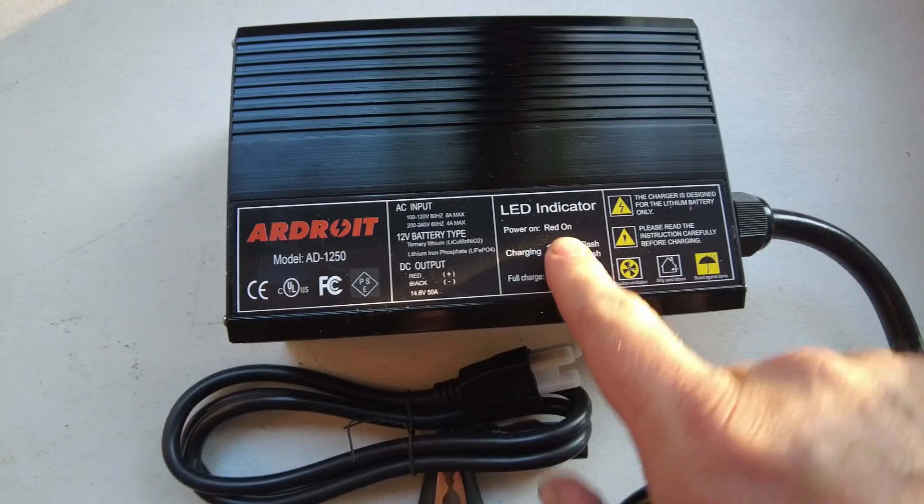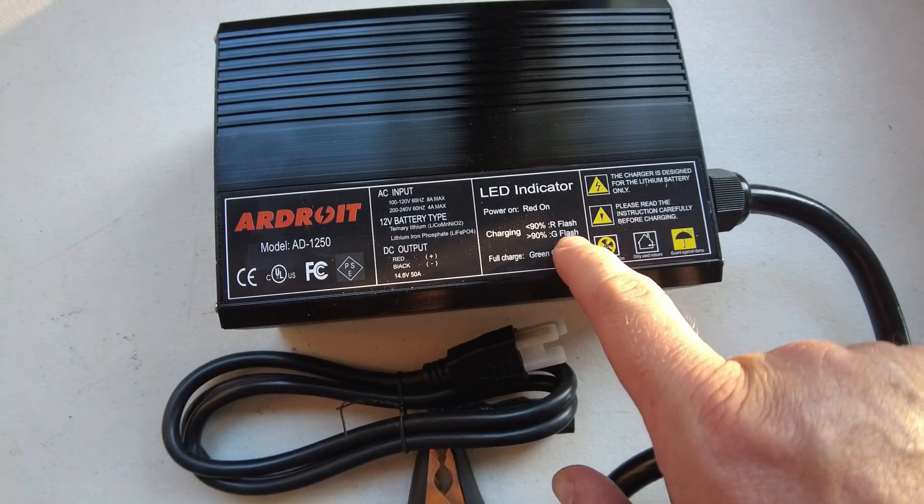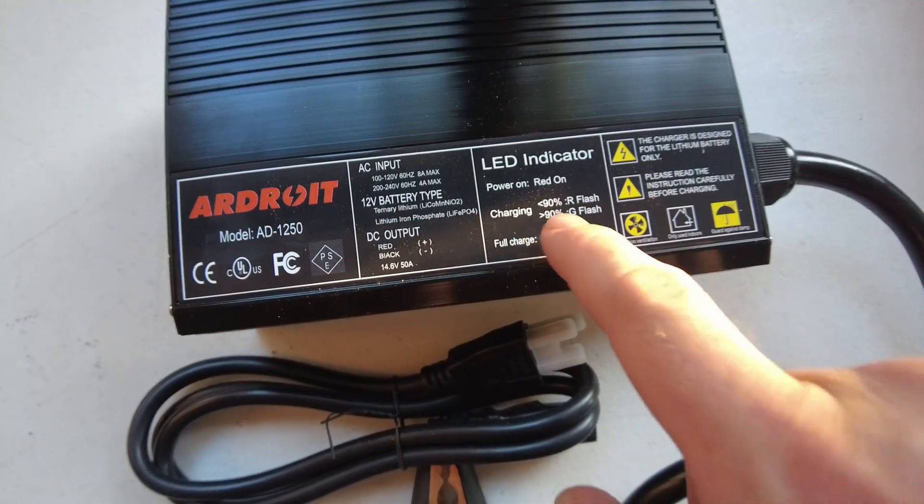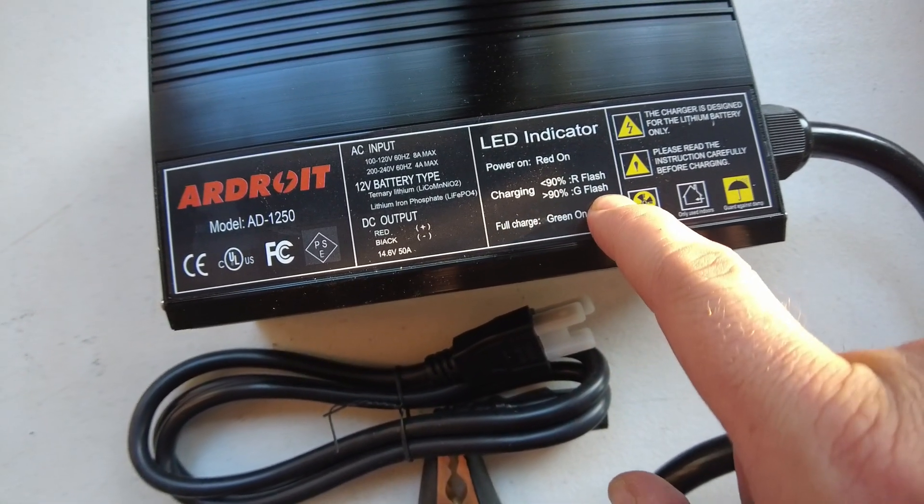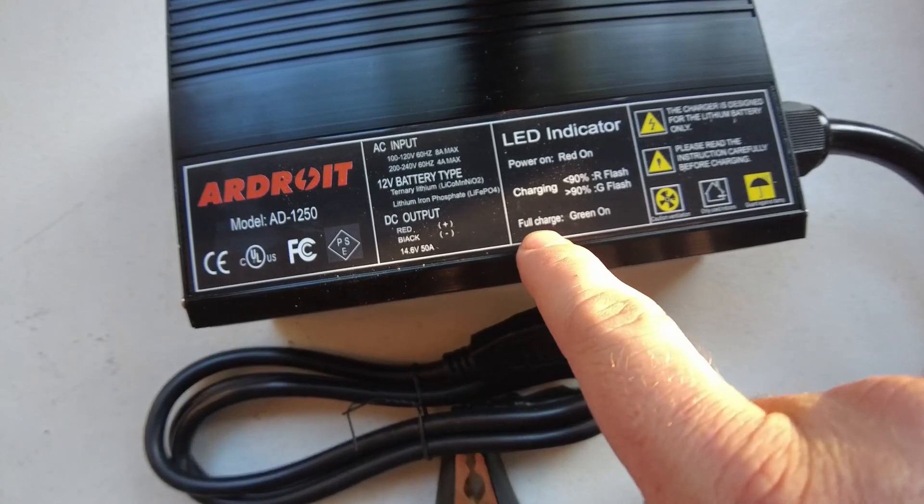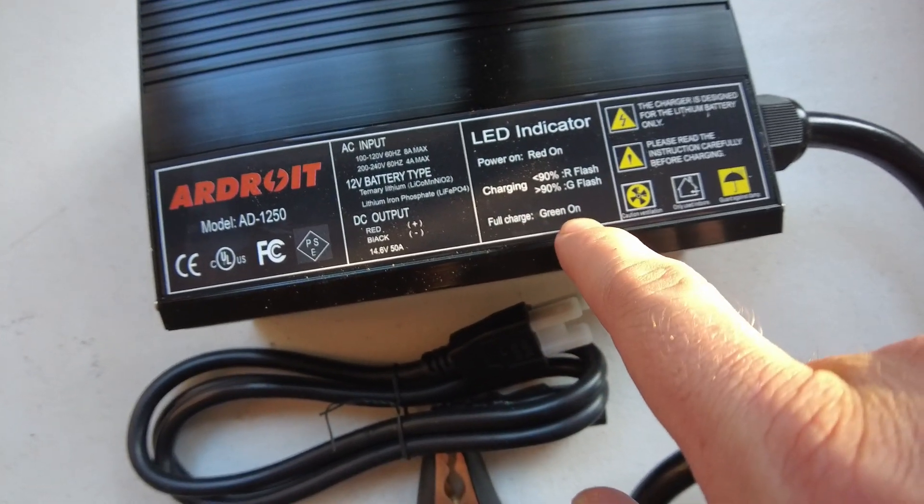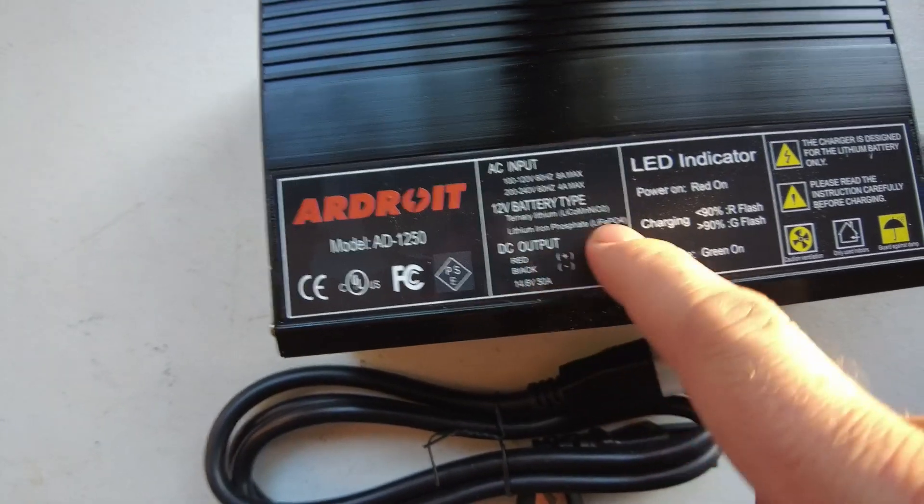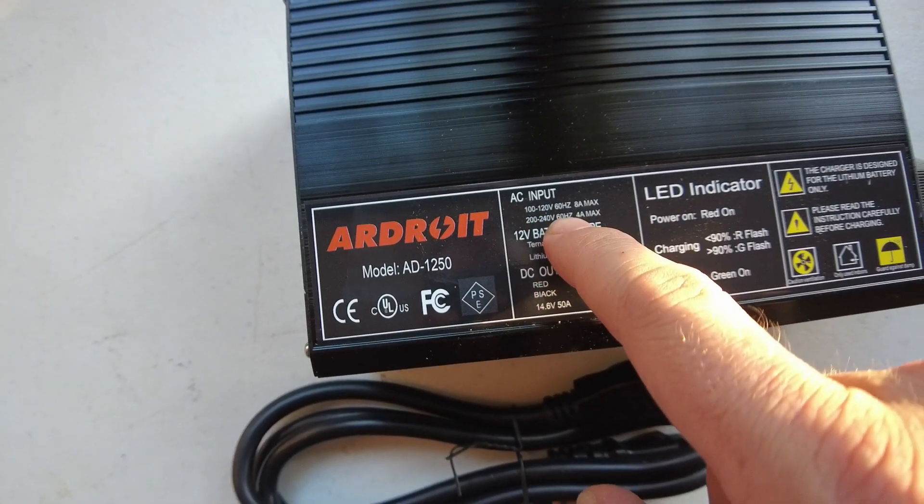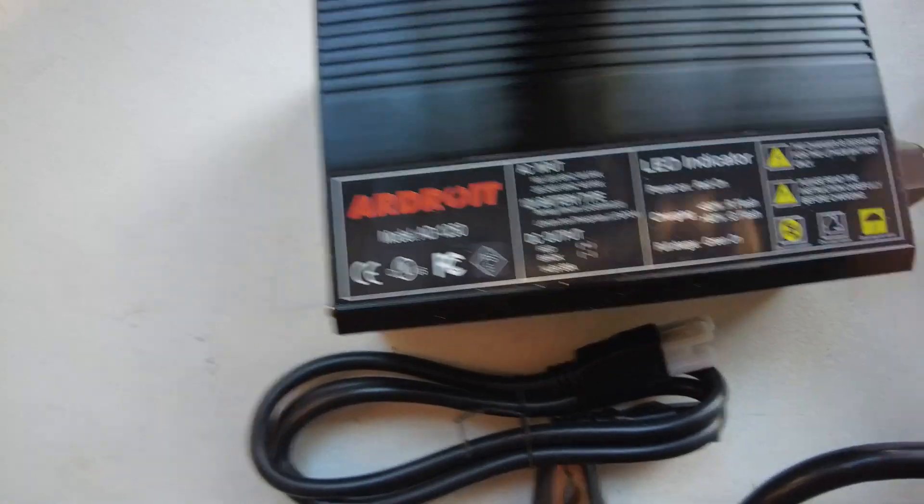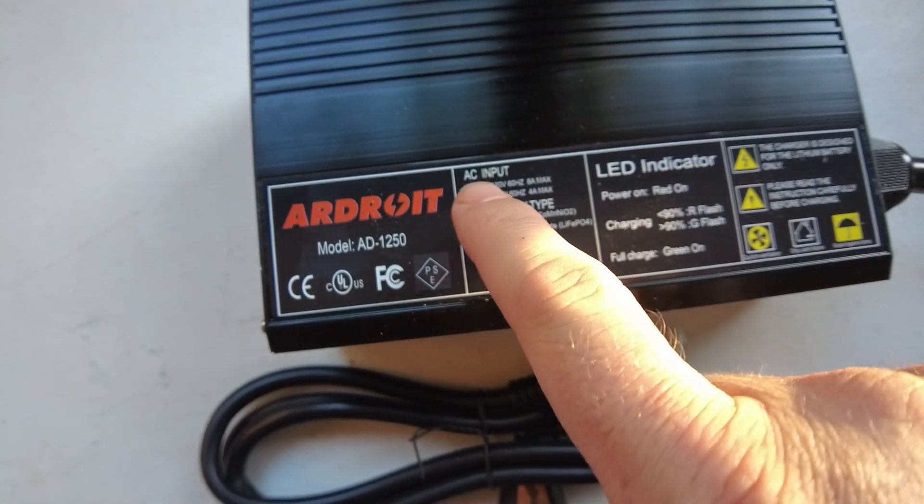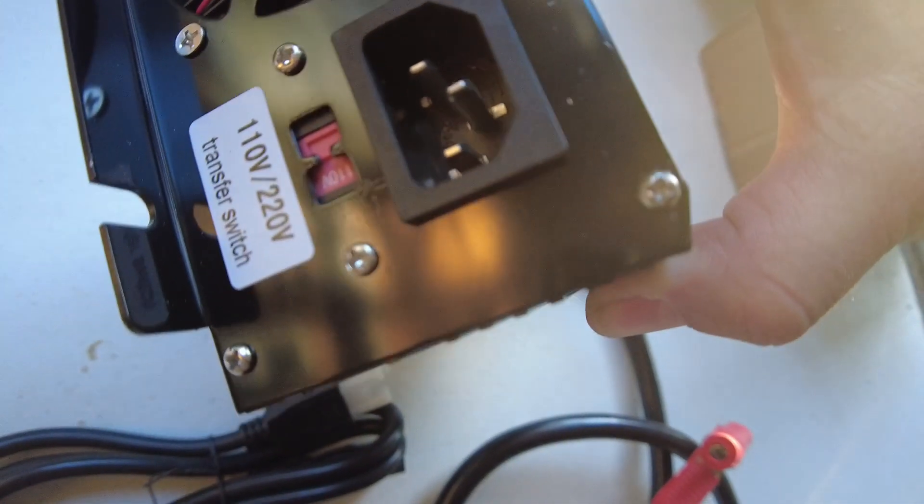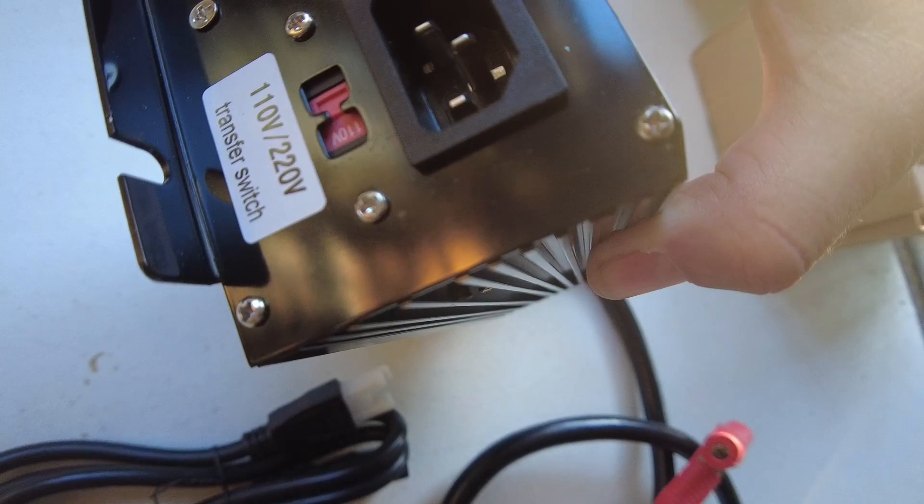Power on, it'll be red charging. If it's less than 90%, it'll be red flash. If it's greater than 90%, it'll be green flash. If it's fully charged, it'll be green on solid. Battery type is lithium iron phosphate. 100 to 120 volts AC input, 8 amps max. You can also do 200 to 240 volt input with the flick of the switch over here. It's set to 110 already.